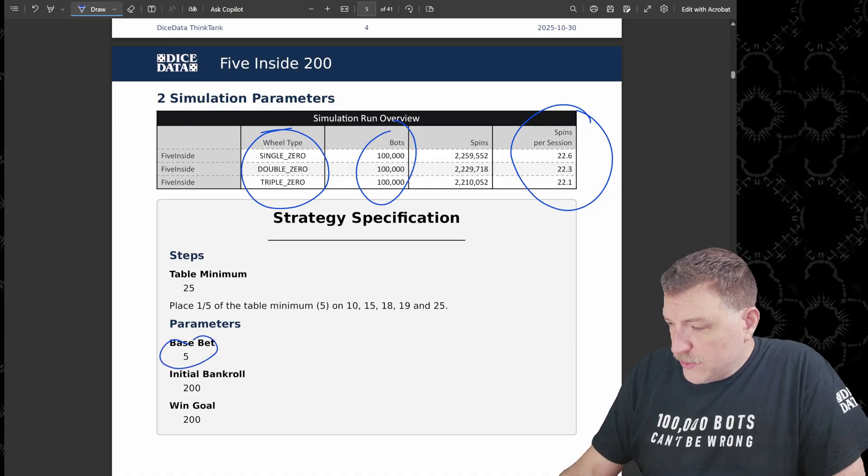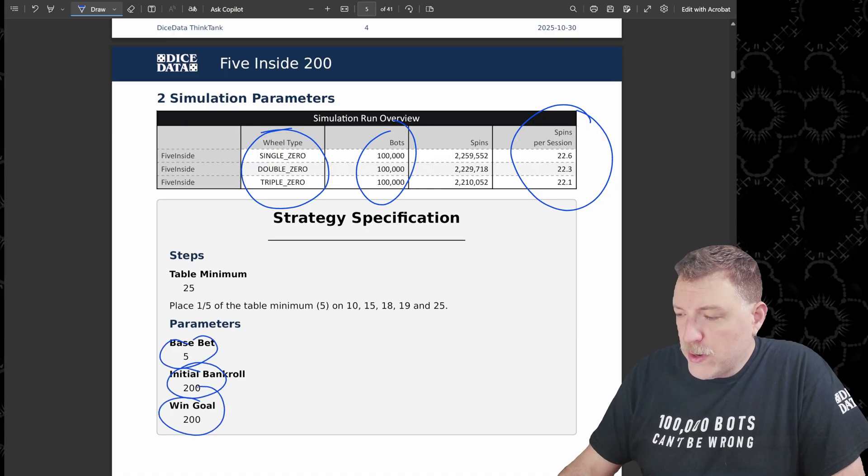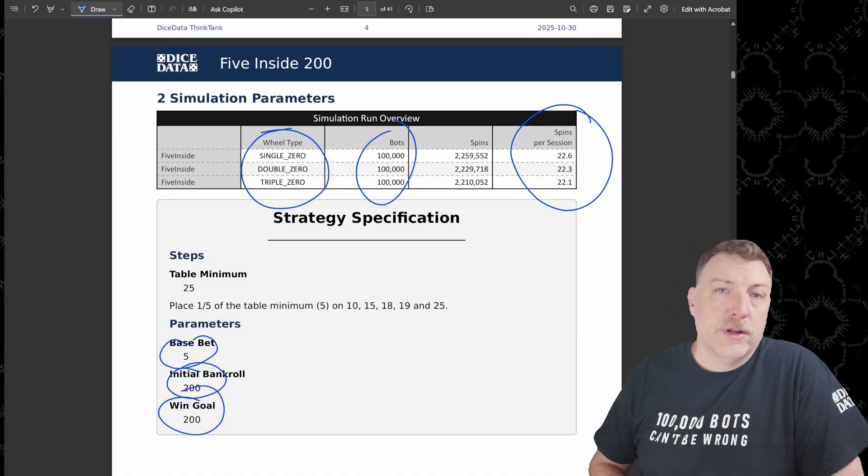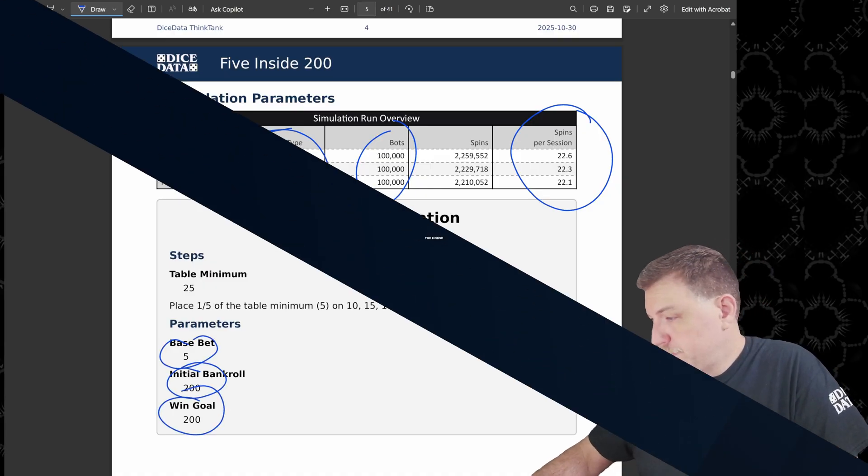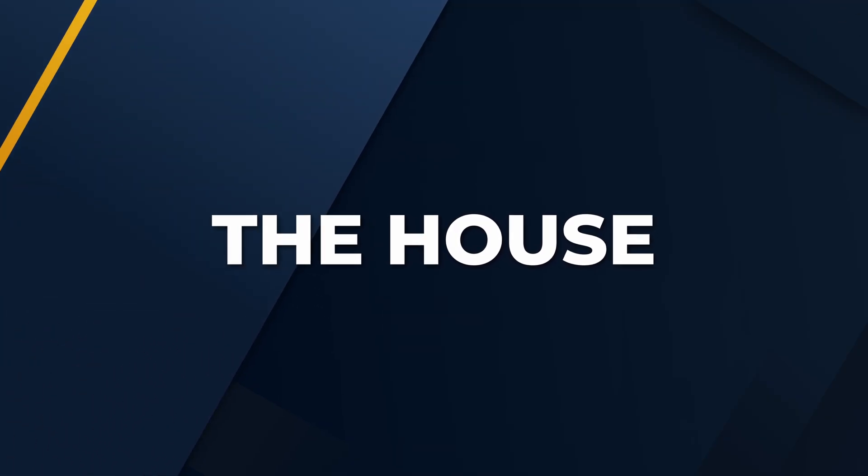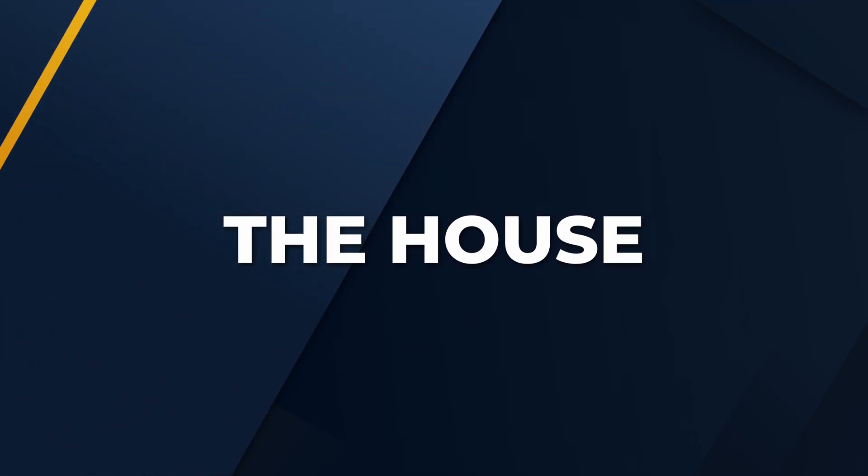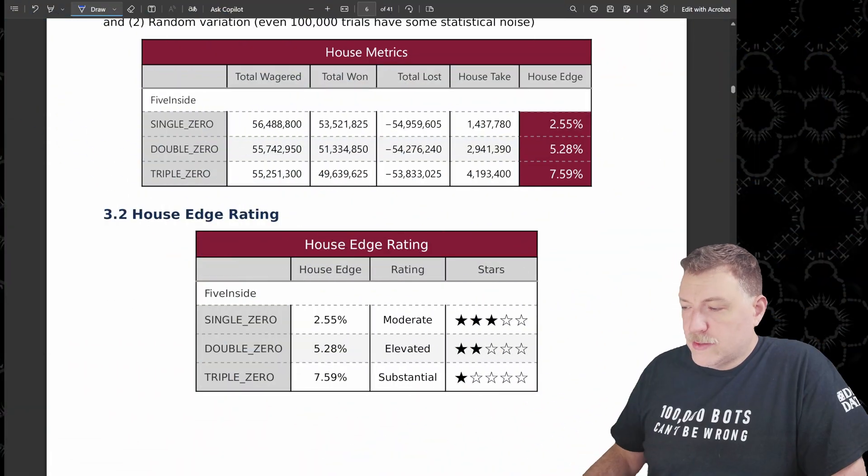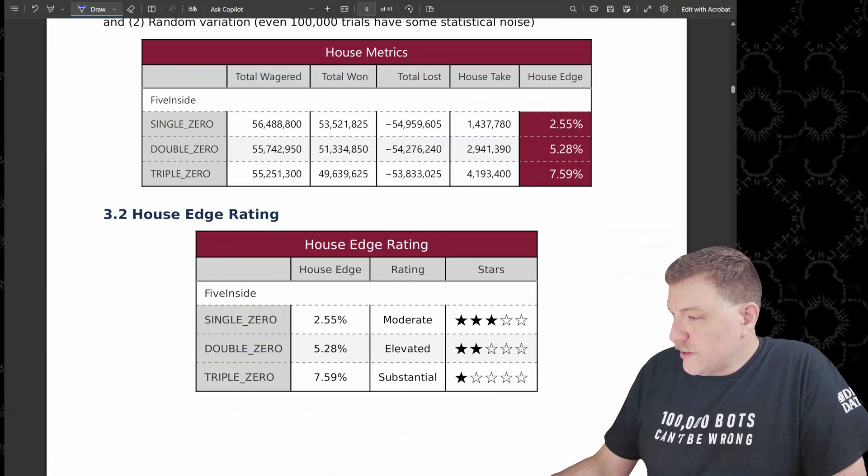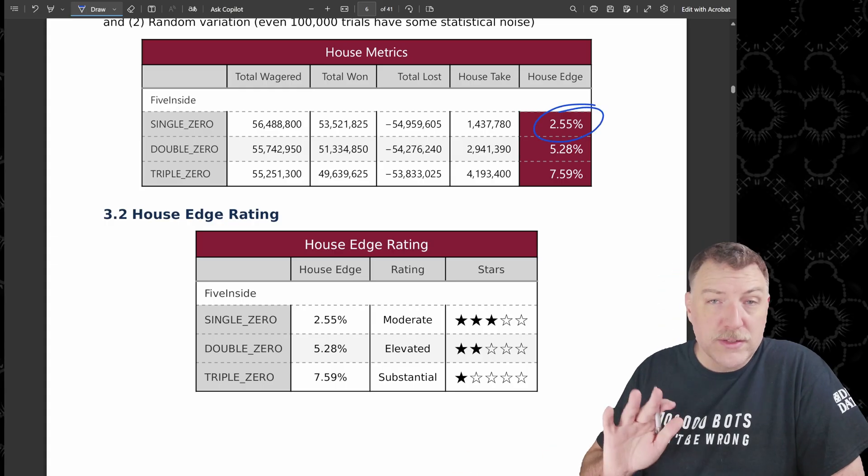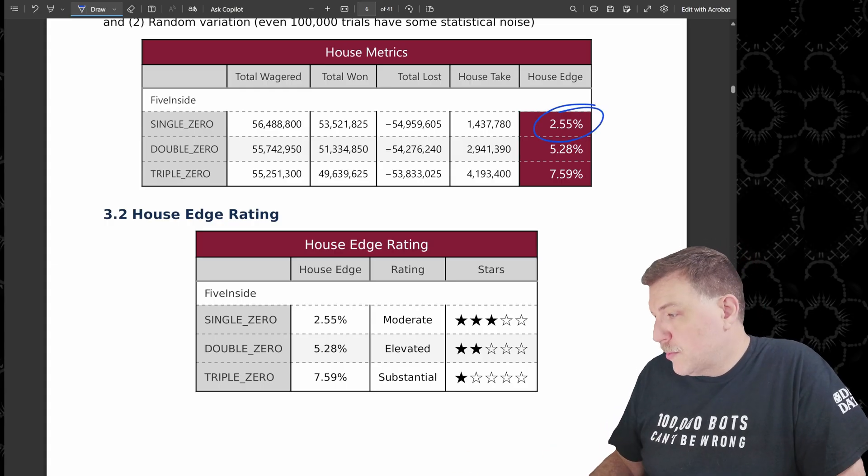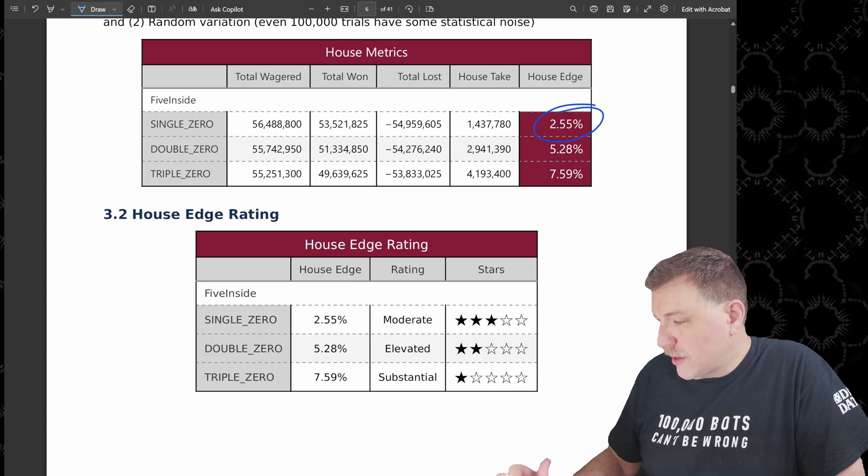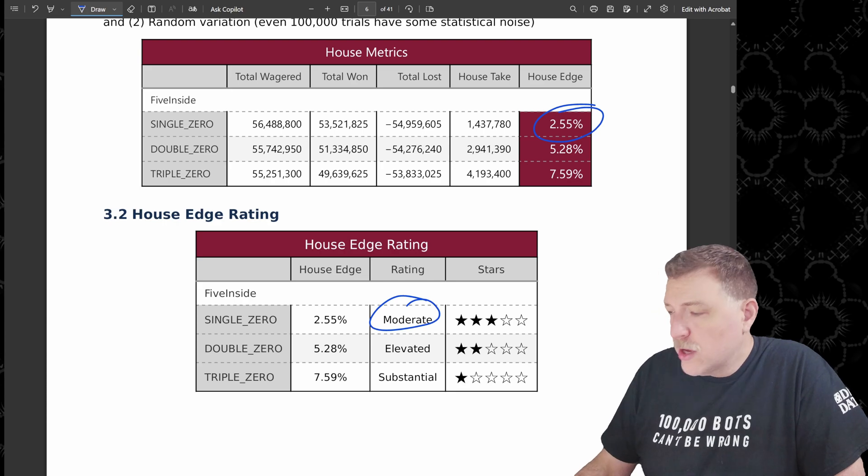So that means they either hit their win goal or they exhausted that $200 bankroll. Our base bet is $5. Initial bankroll, $200. Win goal is $200 over our initial bankroll. We start off by looking at the house metrics. Now the house edge on single zero came out to 2.55, just a little bit lower than the theoretical number, which is 2.7%. That's a moderate house edge.